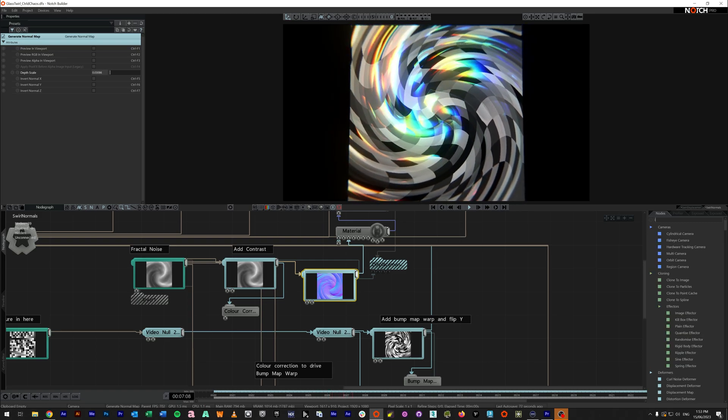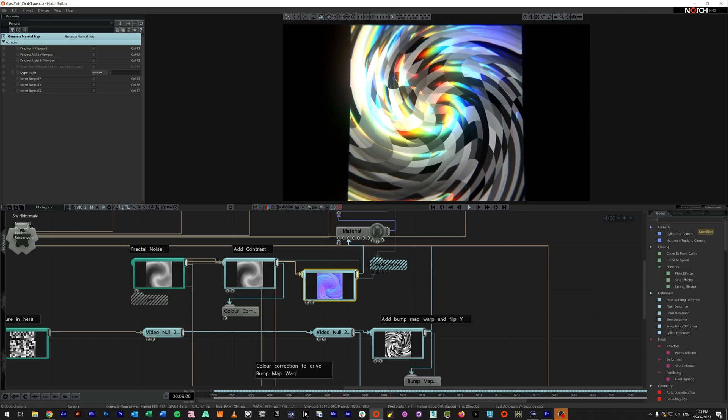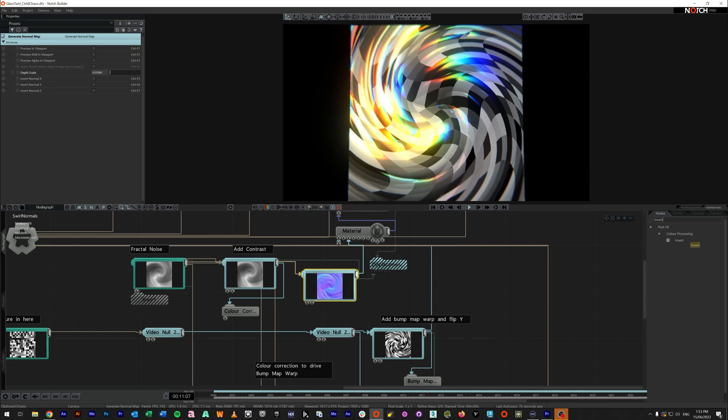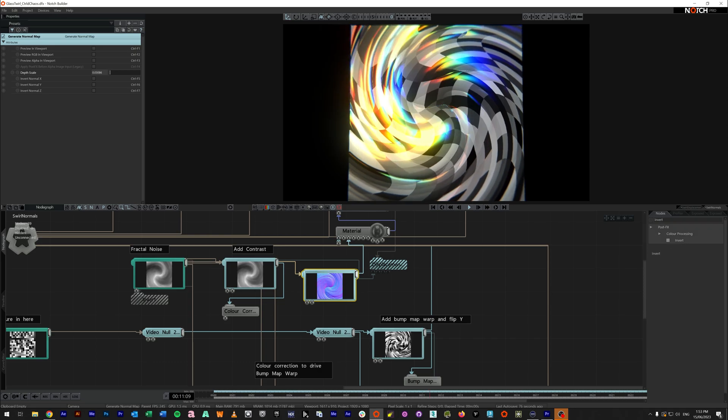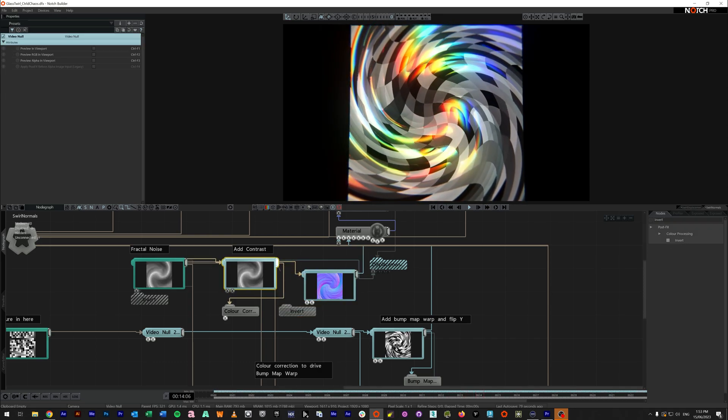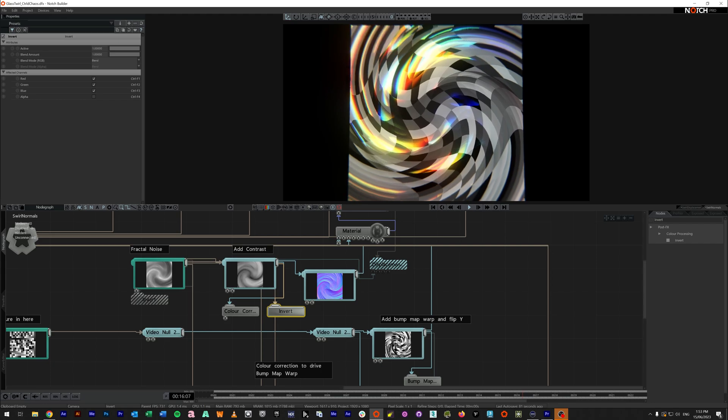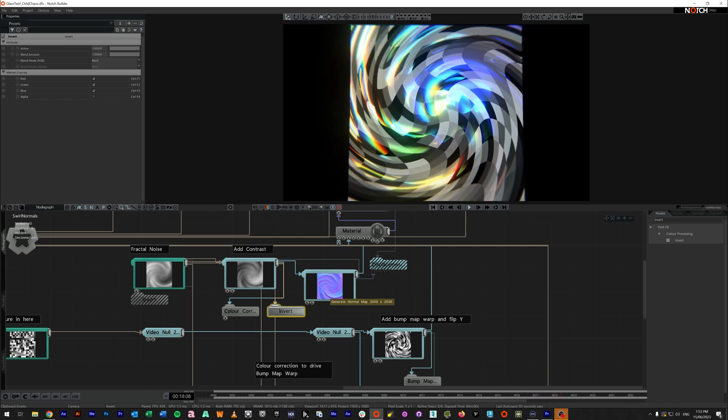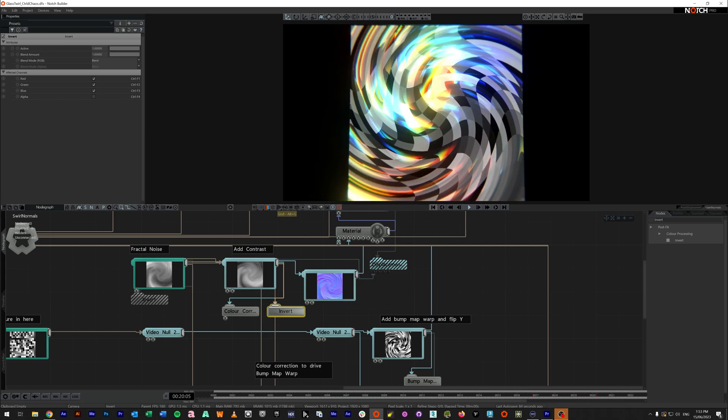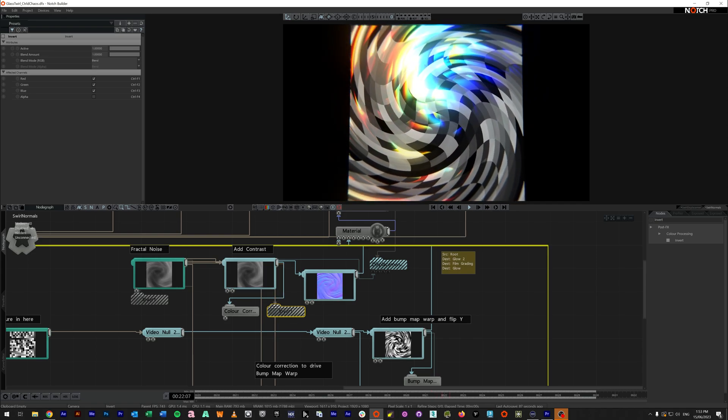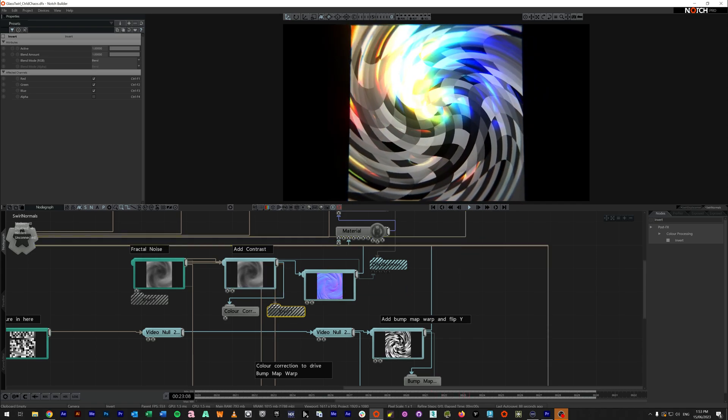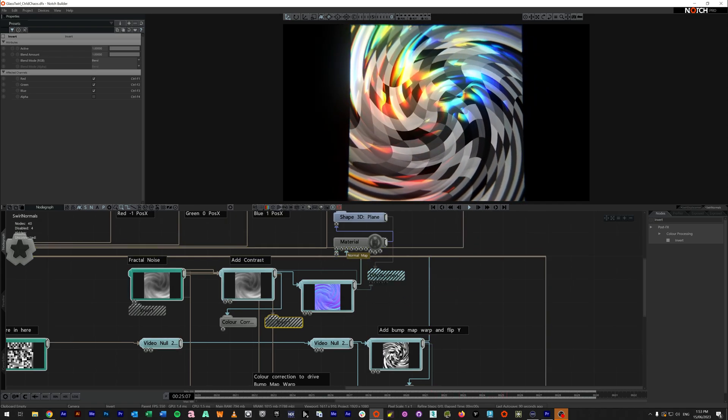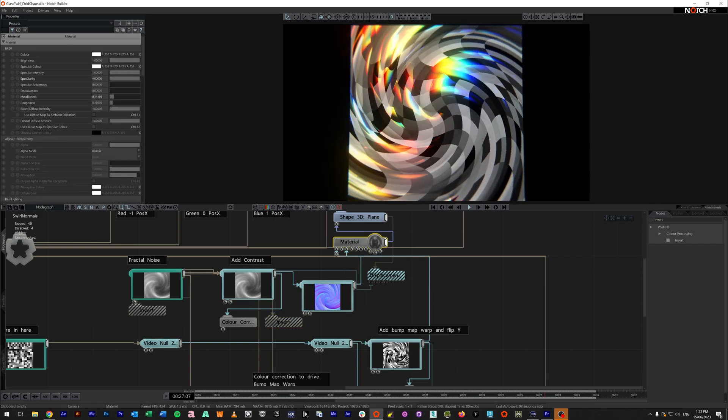So we can come into an invert node. And if we wanted to, we could apply that to our other side here. So now we can see our normals are coming the other way around. So it's similar to the way we had it before.